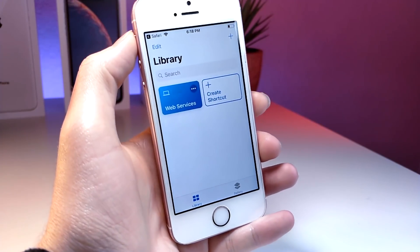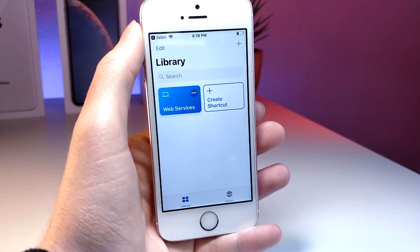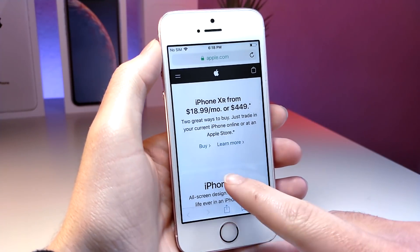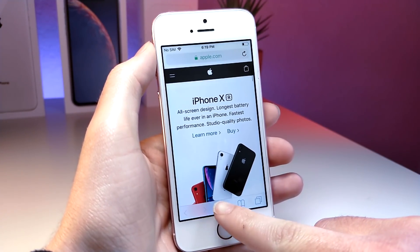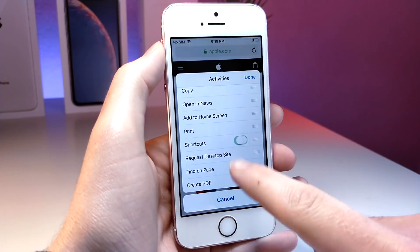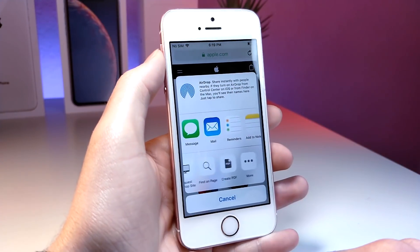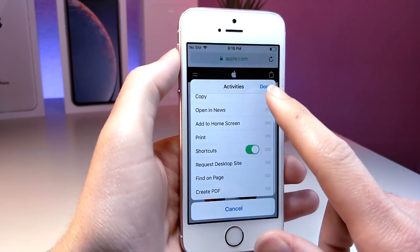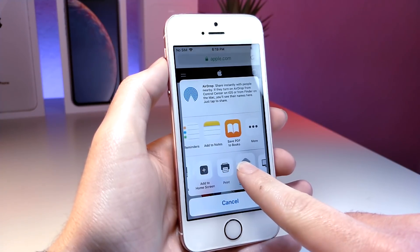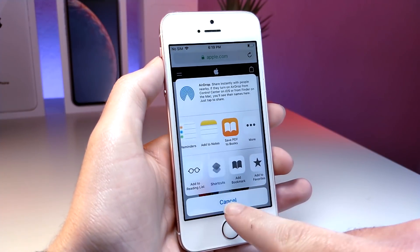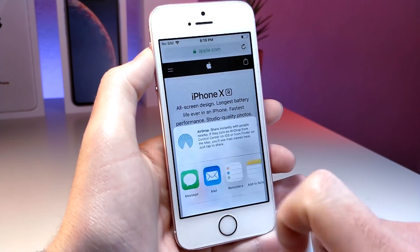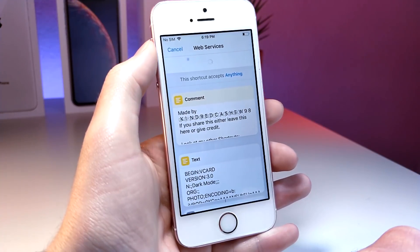This Siri shortcut is actually pretty cool, but there's a few things we're gonna need to do to get this to work. Open up Safari on your iPhone — you can be on any website while setting this up. Tap on the share button, scroll over until you see the 'More' button, tap on that, scroll down, and then tap on Shortcuts and make sure that it is toggled on. Now you'll see a little Shortcuts icon in the share menu. You can relocate it by holding down and dragging it — I'm moving it to the second button. Now every time you tap the share button, just tap on Shortcuts and then tap on 'Web Services,' which is the shortcut you can download.